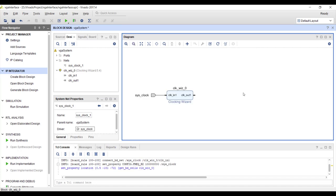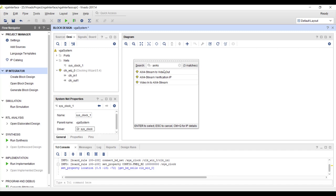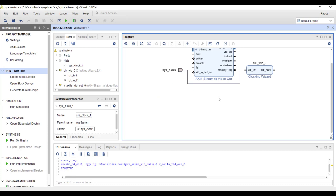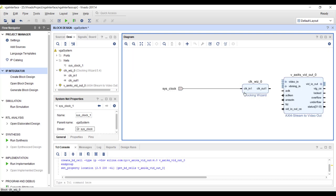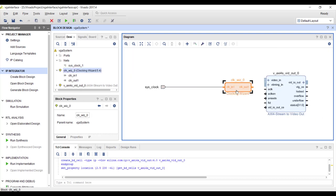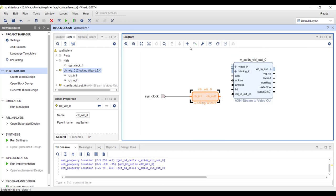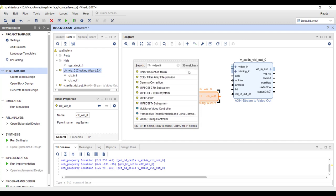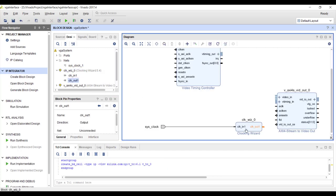Now let's bring in the AXI4-Stream Video Out IP. Search for 'AXI4 stream video out' and add it. There is also a video AXI4-Stream IP for camera interfacing which we may use later. This IP needs a clock signal, reset signal, and clock enable signals. Along with that, let's also add the Video Timing Controller IP, which generates the synchronization signals.